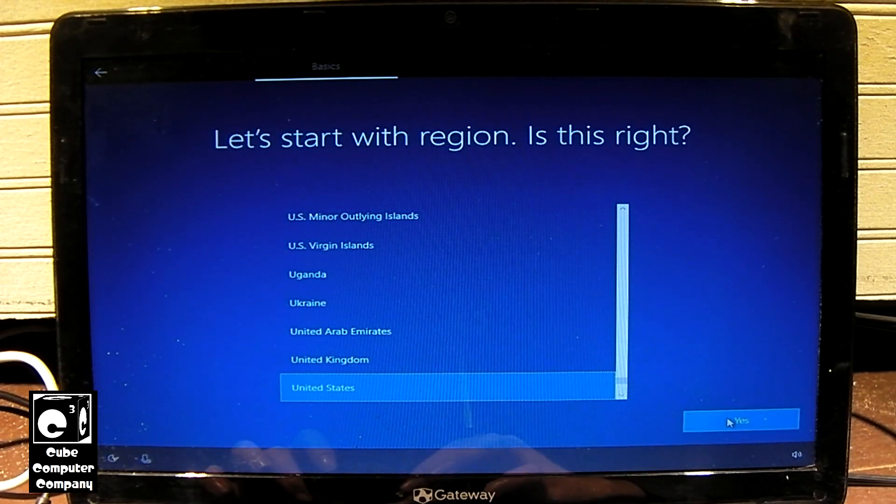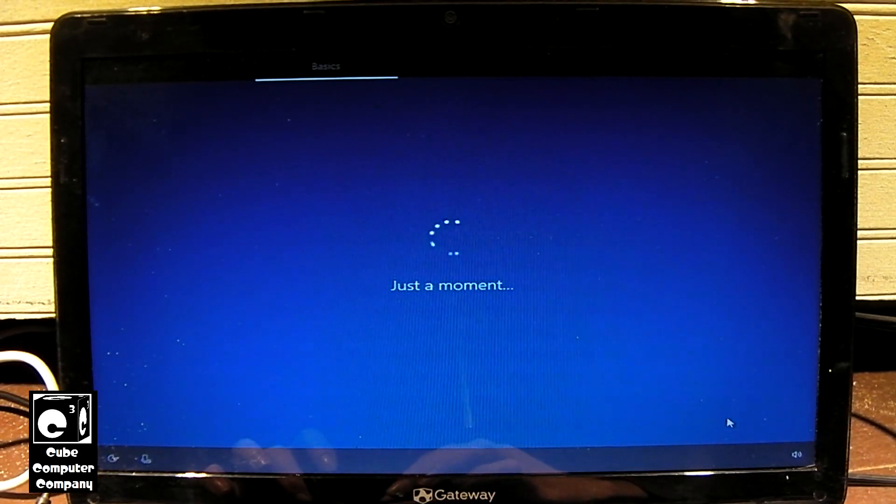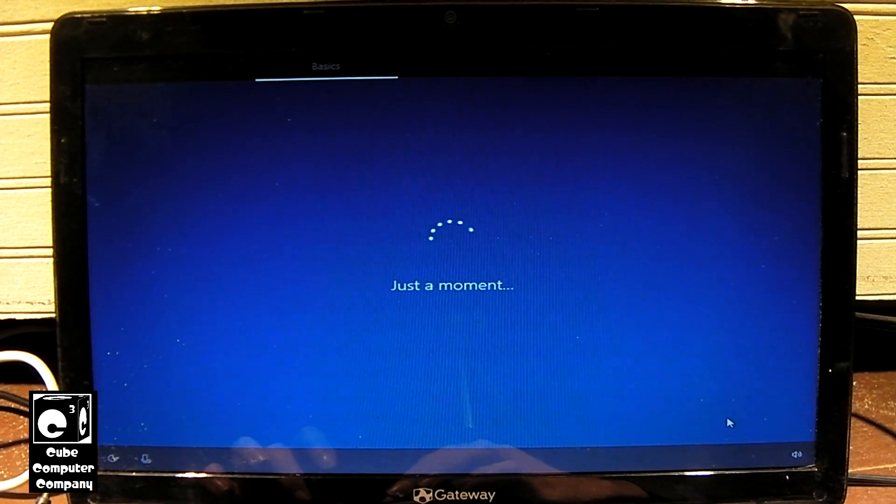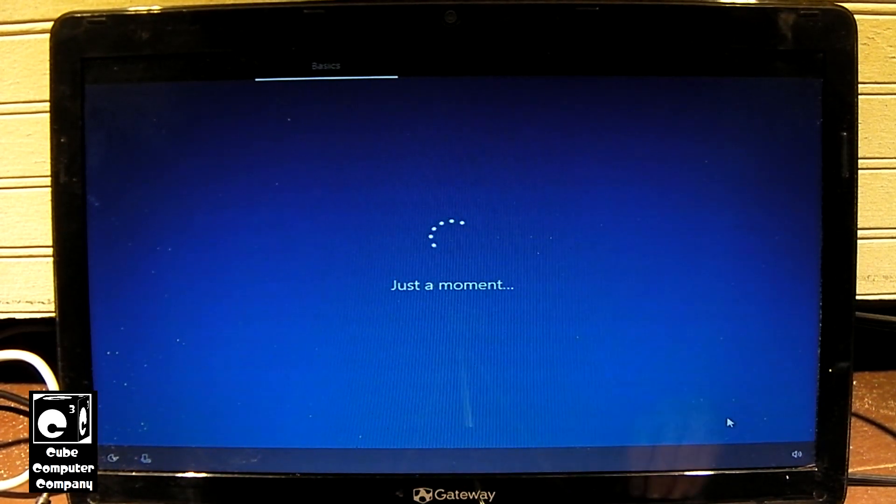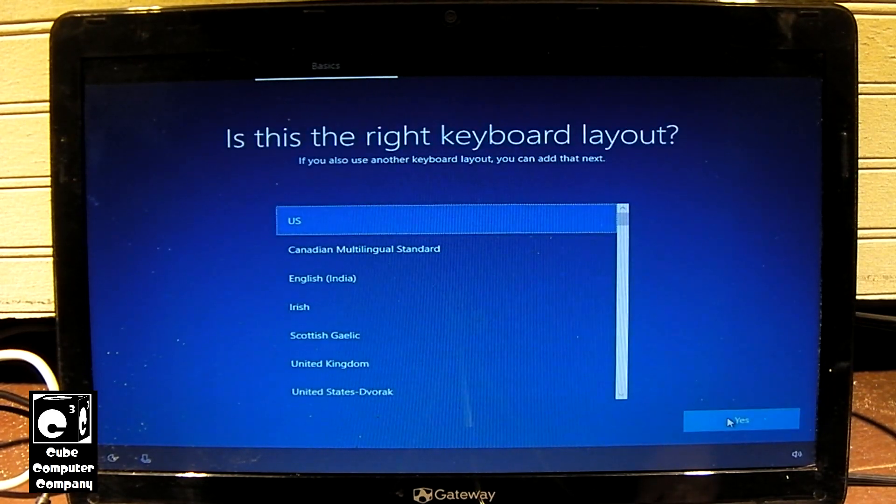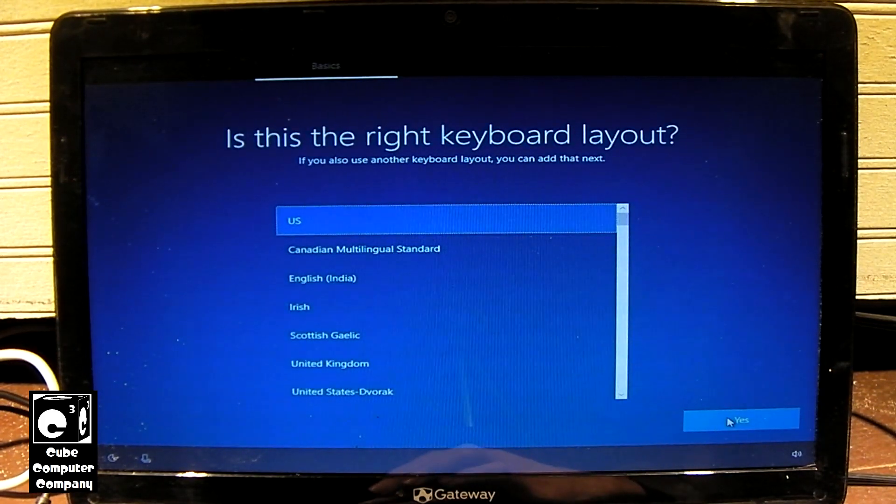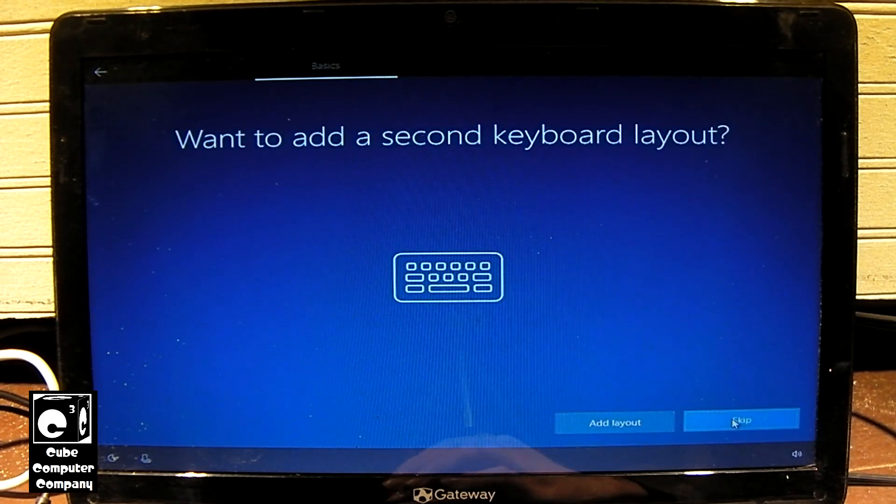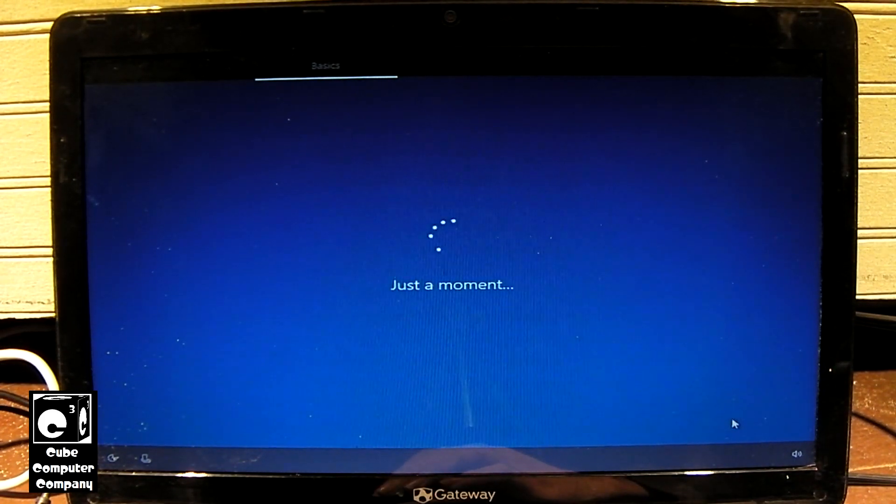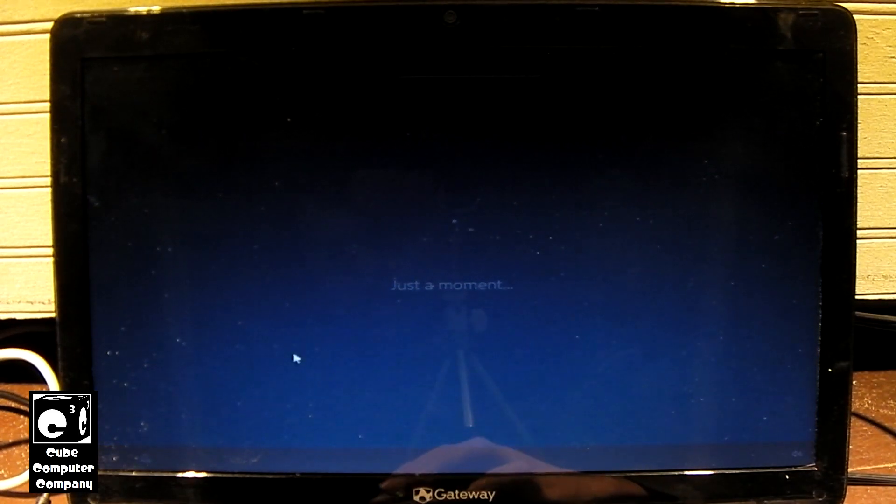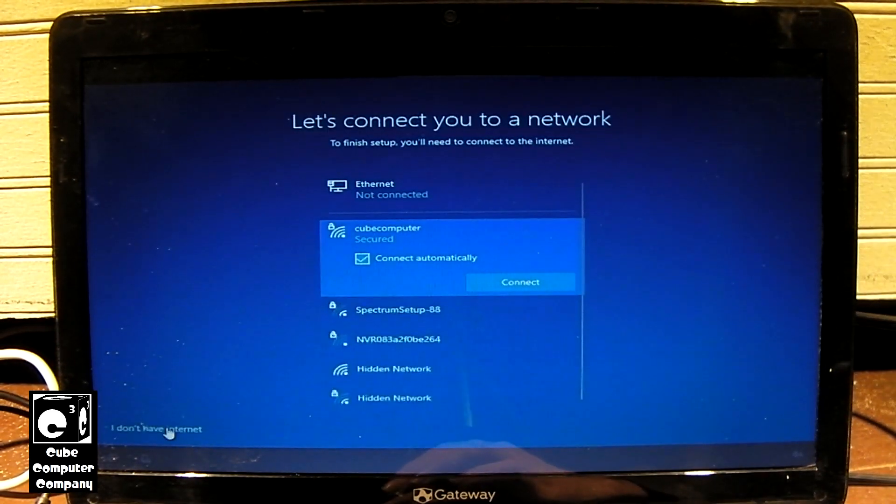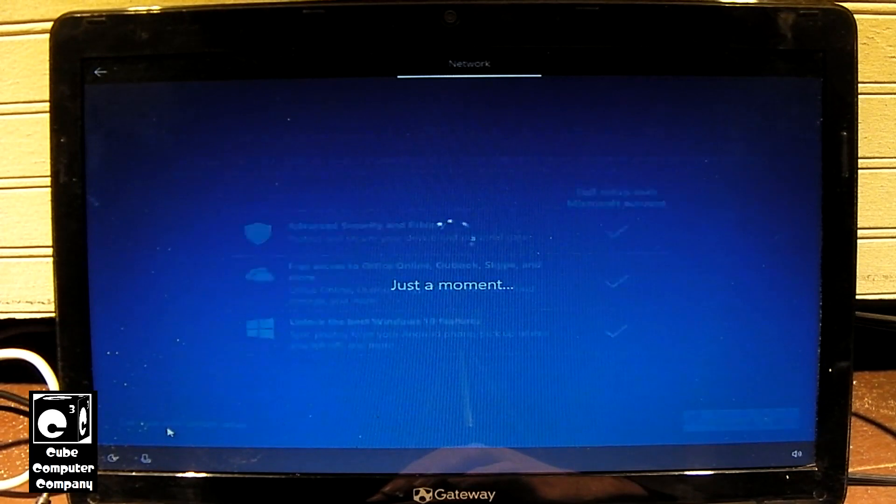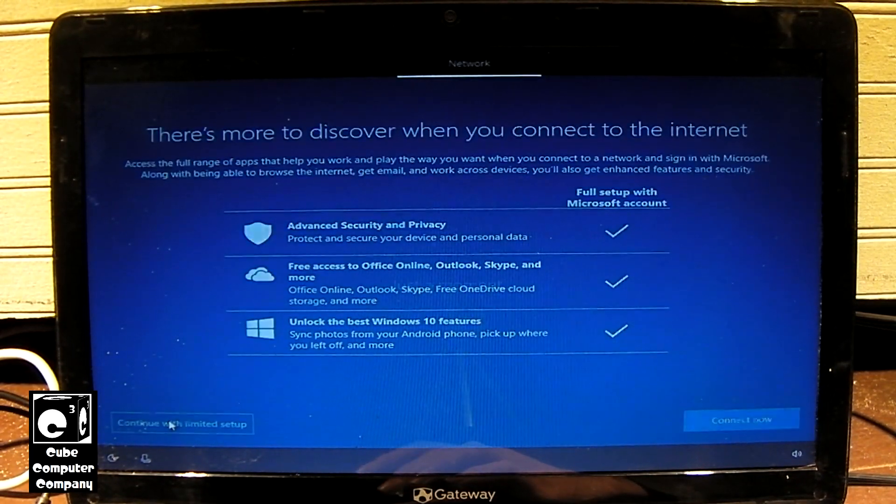So we're going to select Yes to this. We'll select Skip on this. I don't have internet. Continue to limit the setup.